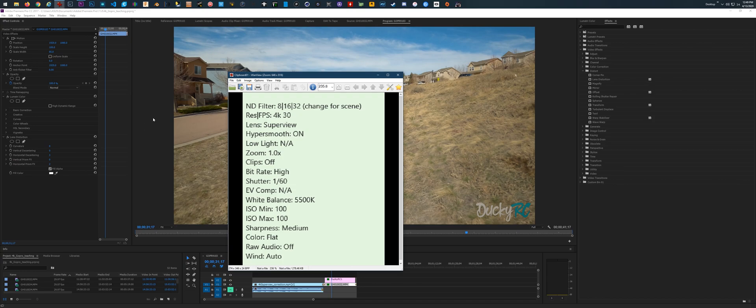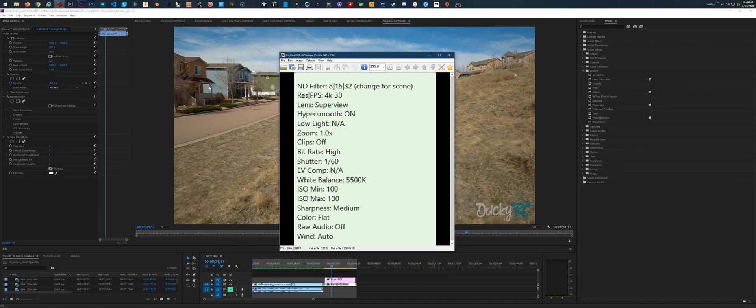Now I'm going to go into Premiere and show you some examples of what I'm talking about — the pancaking, or more accurately the lens distortion and warping. I'll show you an example of that now.